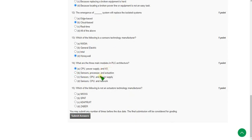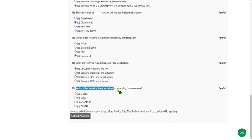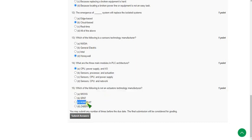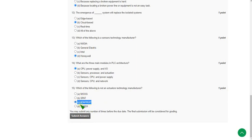Moving on to the final question of this assessment, that is the fifteenth one: which of the following is not an actuators technology manufacturer? For the fifteenth question the answer is option C, Adept route. Except the option C, the Moog, SPAT and Zaber, A, B, D options, the companies are actuator manufacturing companies except option C. So mark C as the correct answer for the fifteenth question.